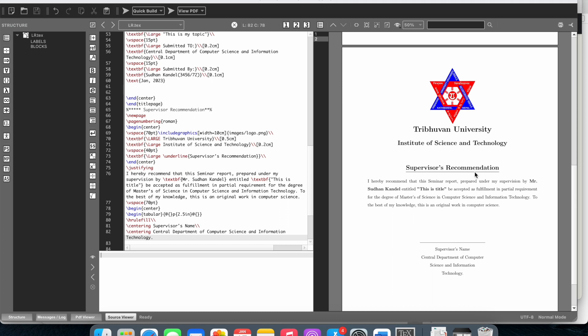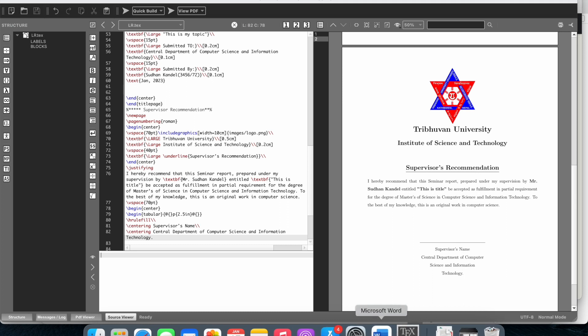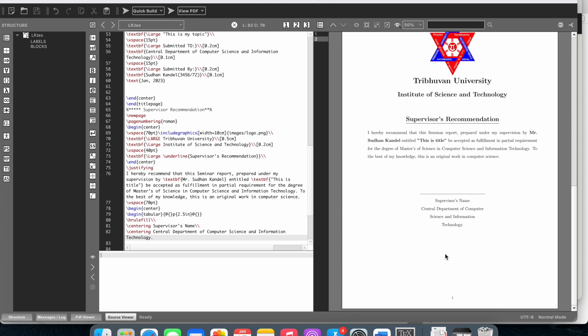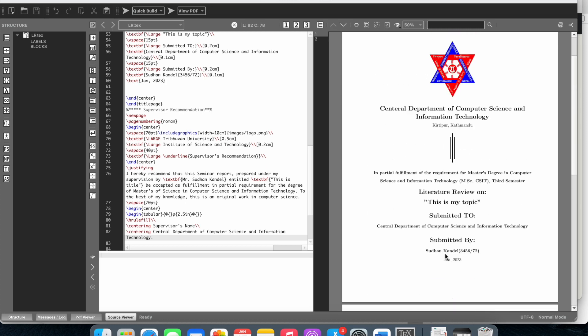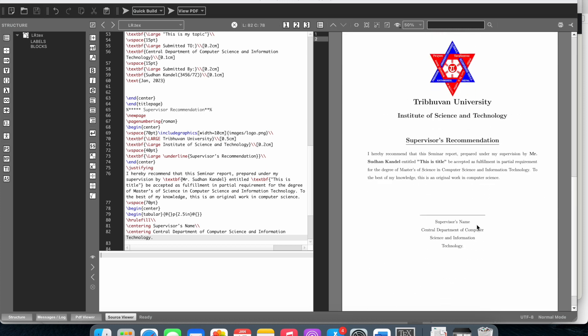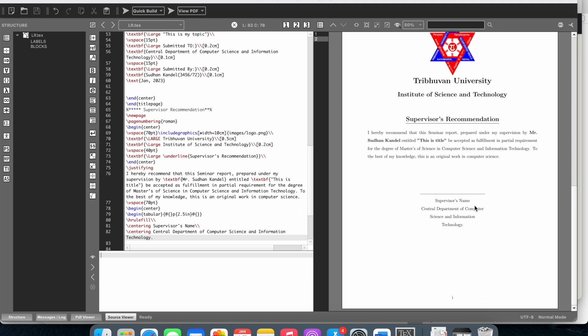I've created the title and supervisor recommendation page. So this is how you make this page. Thanks for watching, please subscribe to my channel, thank you, bye bye.